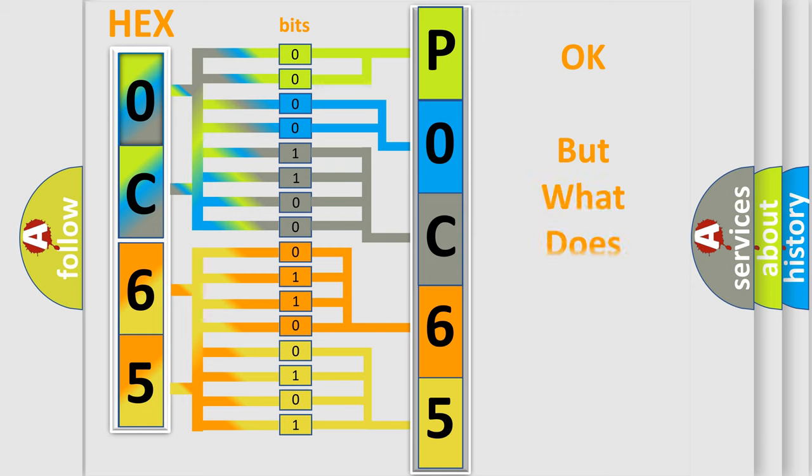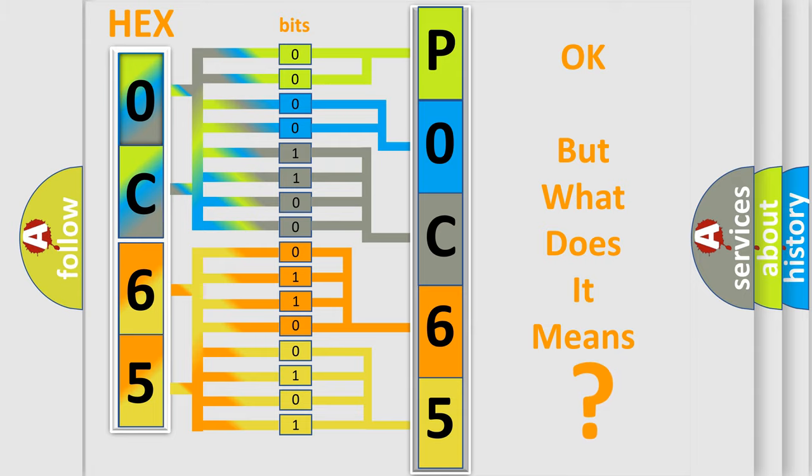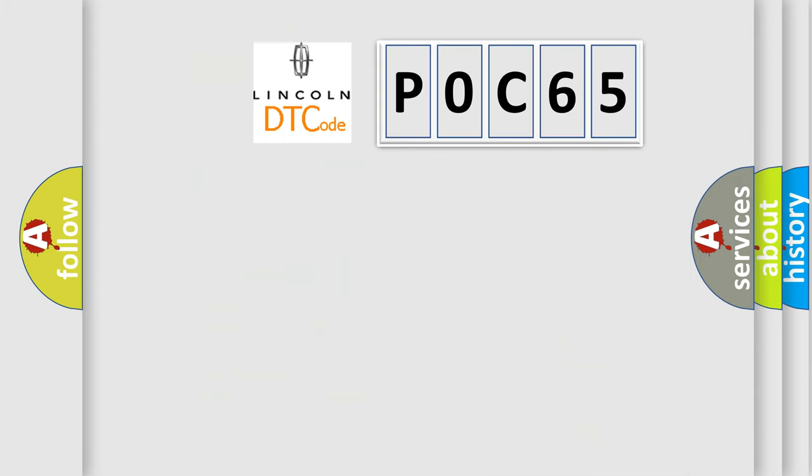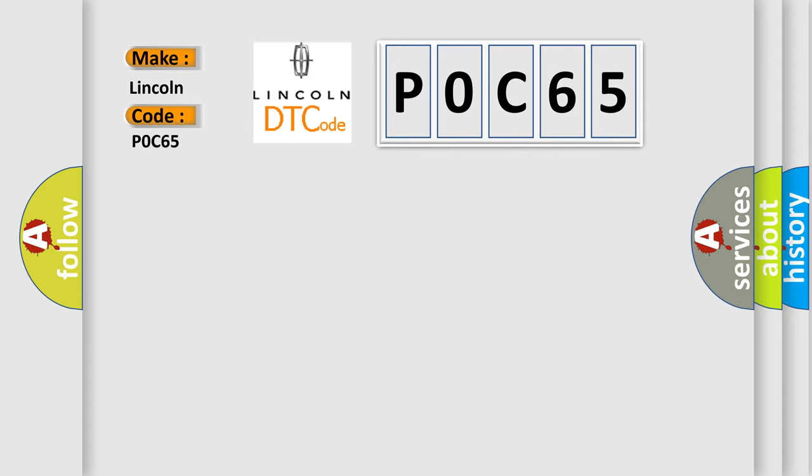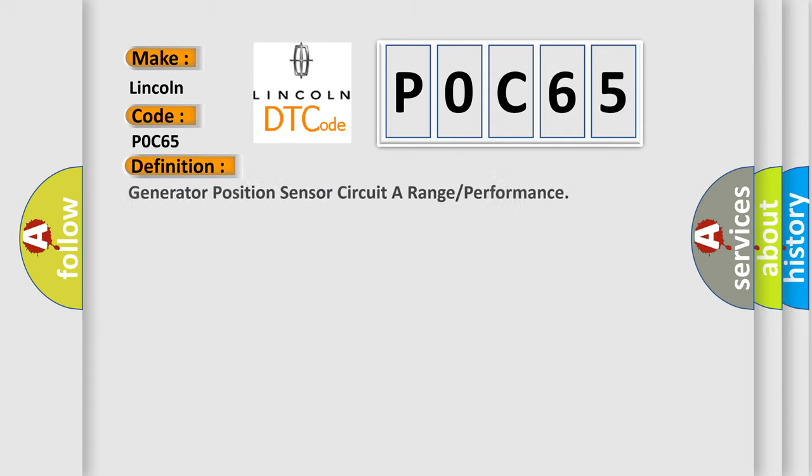The number itself does not make sense to us if we cannot assign information about what it actually expresses. So, what does the Diagnostic Trouble Code P0C65 interpret specifically for Lincoln car manufacturers? The basic definition is Generator Position Sensor Circuit A Range or Performance.